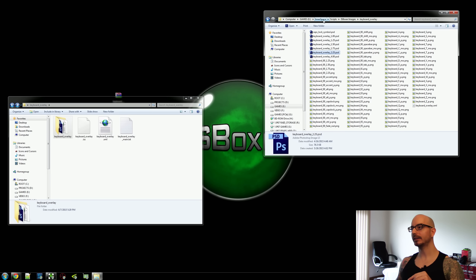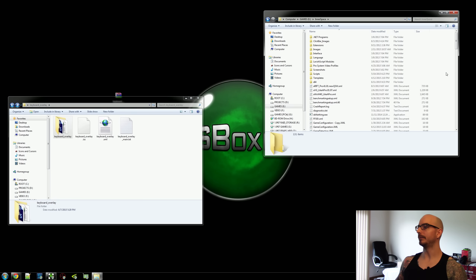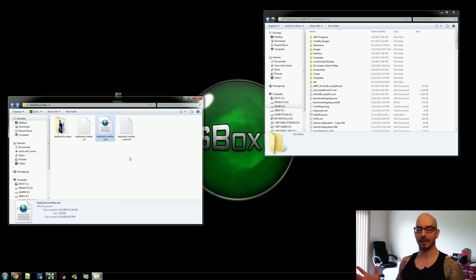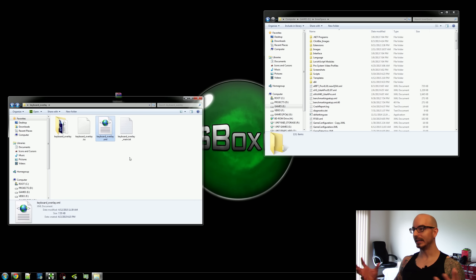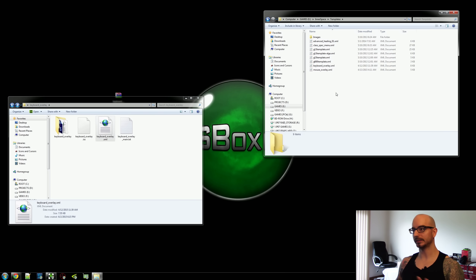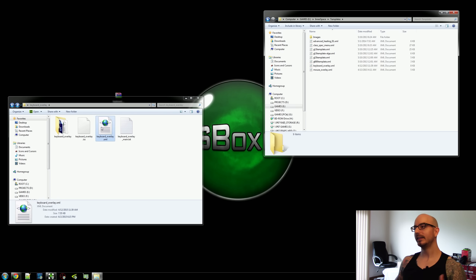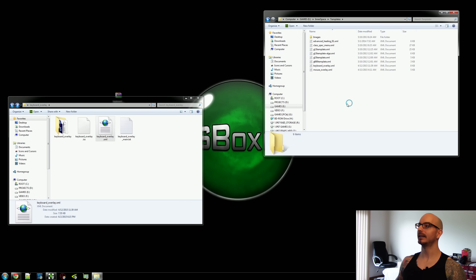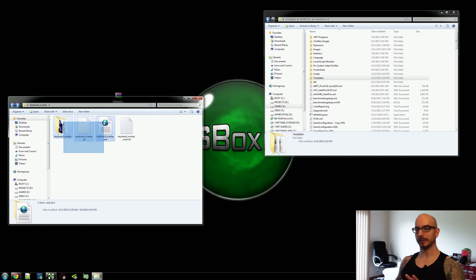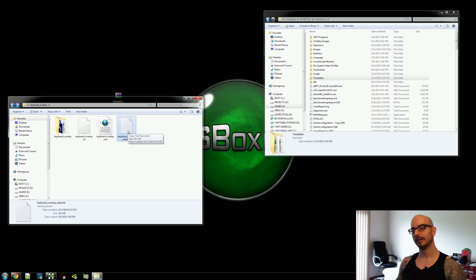Come back to your InnerSpace folder — the base of it. We need to put this keyboard overlay XML file somewhere. This is a custom menu template. While you can leave it on your desktop or put it wherever you want, I like to put my InnerSpace stuff in my InnerSpace folder. I've created a templates folder where I save all my custom menu templates. This is a text file — big surprise.